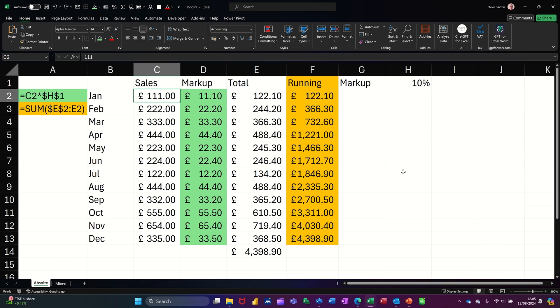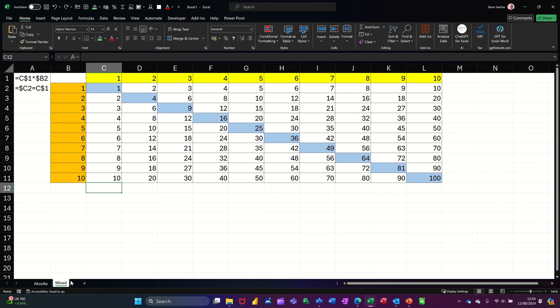Hi guys, welcome to this session in Microsoft Excel. In this module I want to talk about absolute referencing and mixed references. On the screen I've got a couple of examples. In the green area you can see I've got a markup column which is adding 10 onto the sales figures. In the orange column I've got a running total which is adding up each month as I go down until you get the total at the bottom. On this mixed sheet I have a set of figures in yellow and a set of figures in orange — I want one to multiply the other, so 10 times 10 is 100.